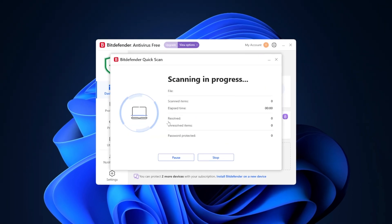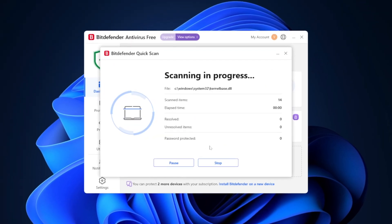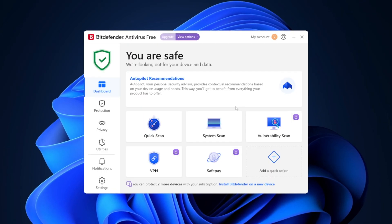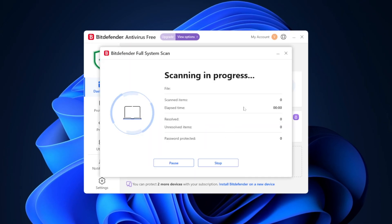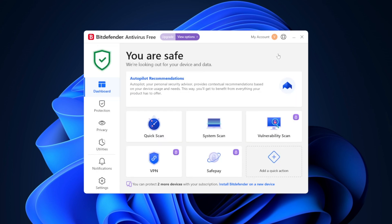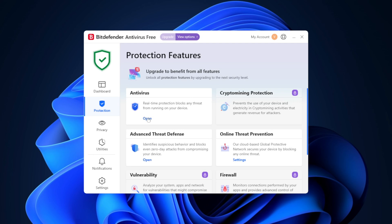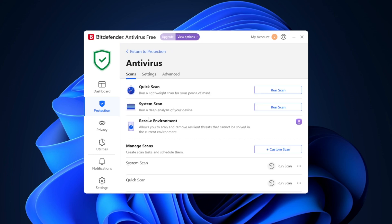Just like Total AV, Bitdefender does come with a free version, and it might be a bit better than Total AV. It's quite a comprehensive package, including a virus scan, real-time protection features, and safeguards from phishing or ransomware attacks. It might just be the best free antivirus for Windows 11.